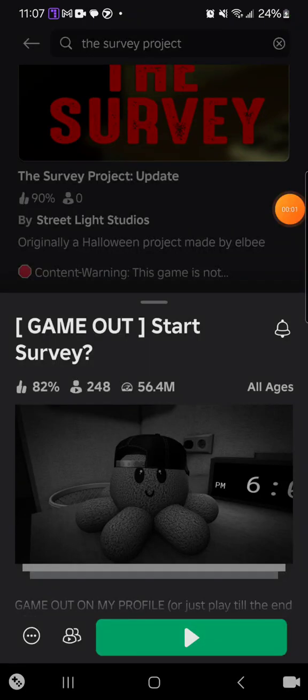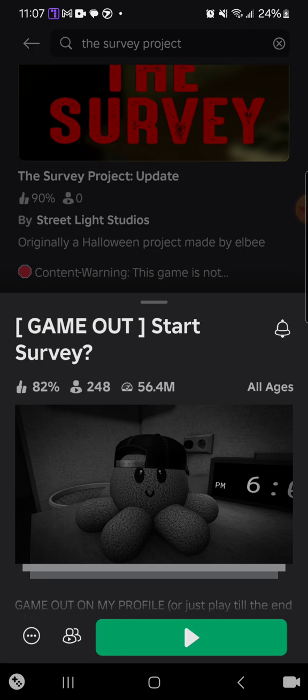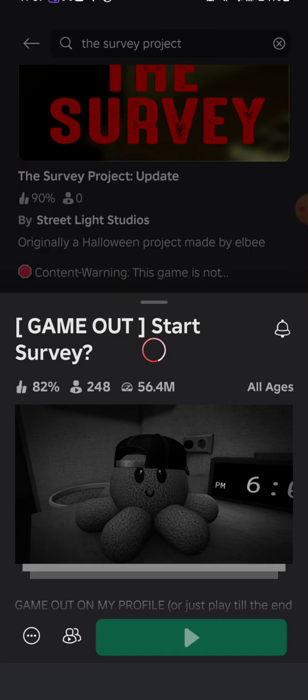Hey guys, do not mind the noise in the background for some reason. There's some kind of fire truck or something. Anyways, today we're going to be playing Start Survey. So here we go. Yeah, I changed my avatar and now I made copy. Well anyways, let's go.